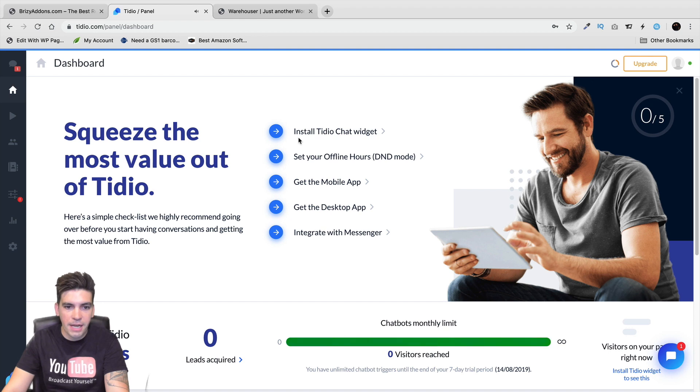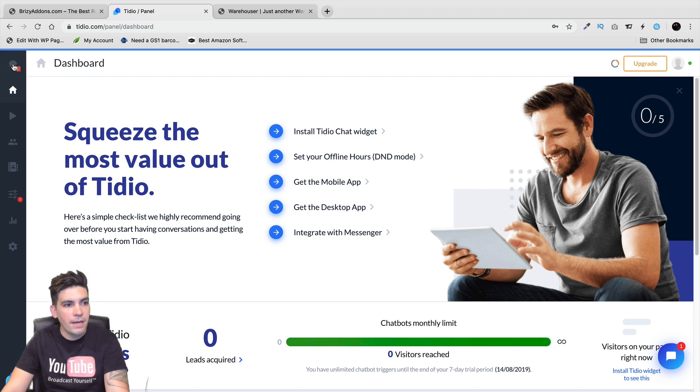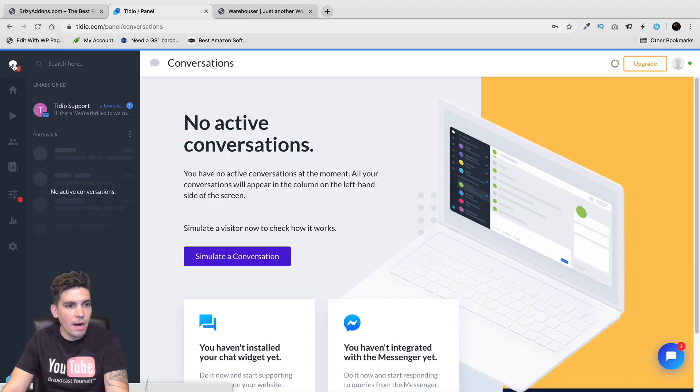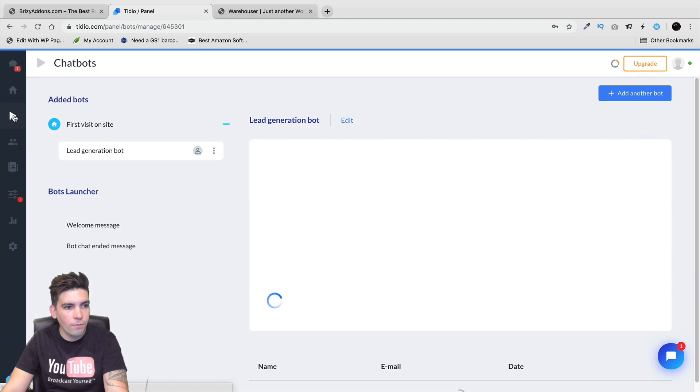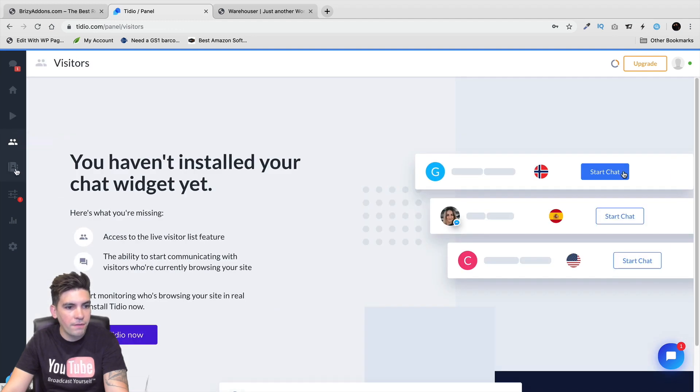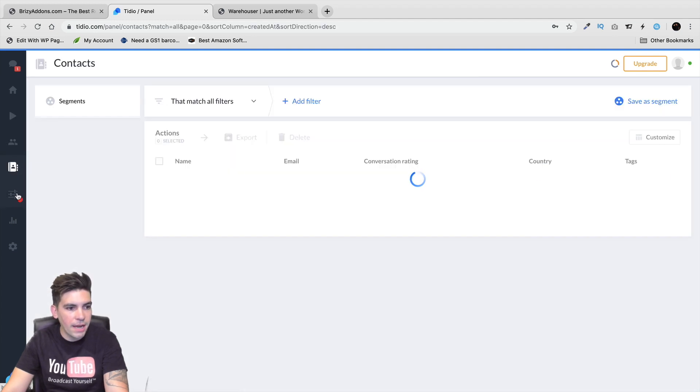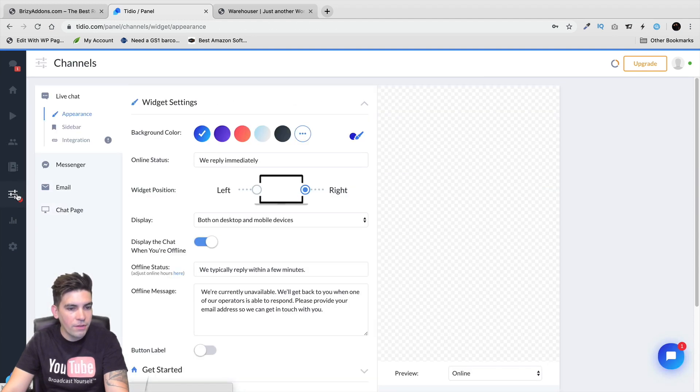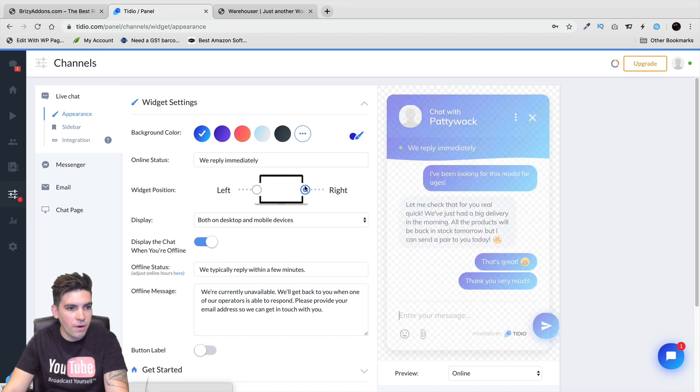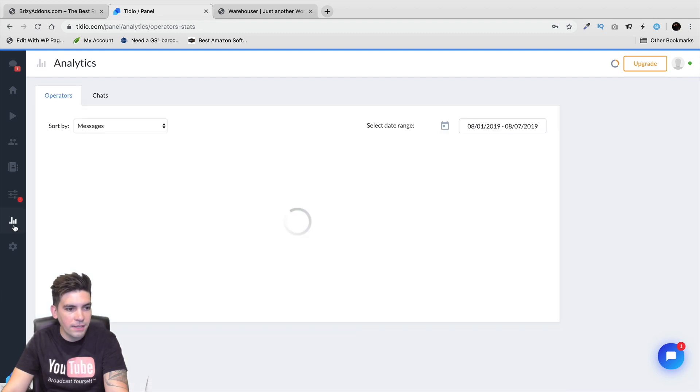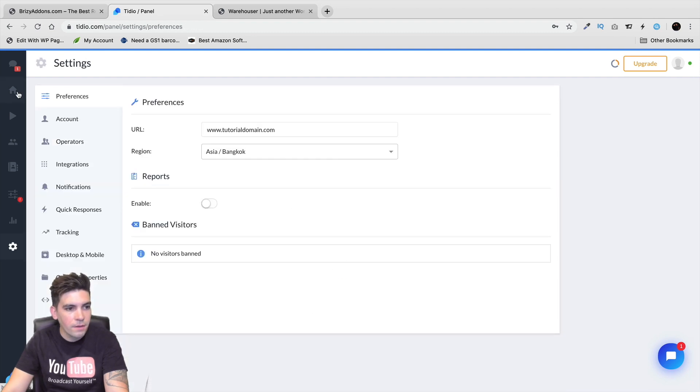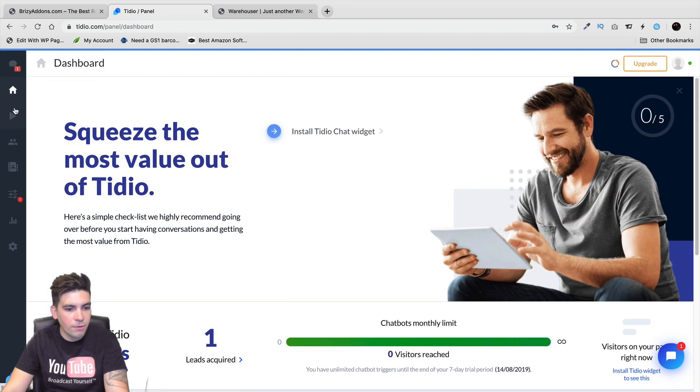So right here you can see that we have several steps to do. And over here are your options. So right here we have the home, the chat bot, the visitors, the widget we're going to add, the channels where you can go ahead and decorate stuff. So let's go to our dashboard right here.